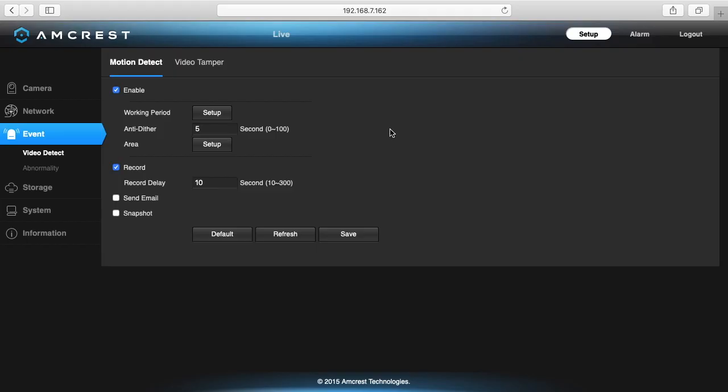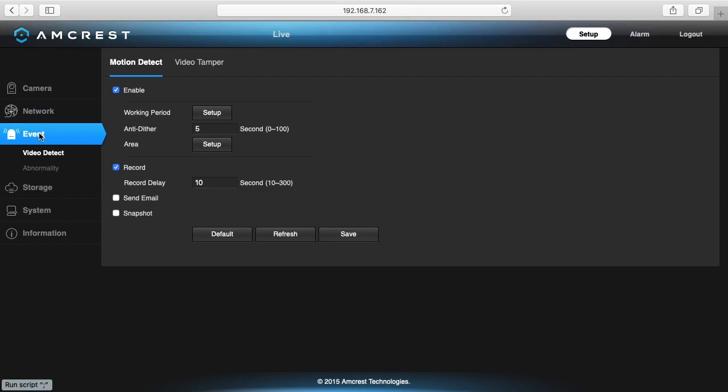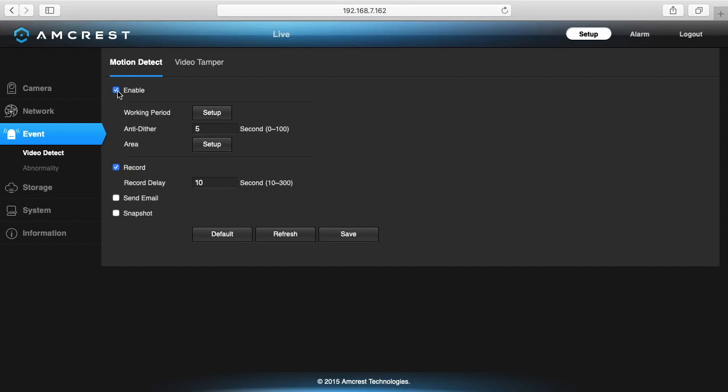So the first thing I need to do is go into my camera. I'm using an Amcrest camera and other systems are probably going to have a similar interface. I went down here to event and video detect and I checked this as enabled. This will trigger the alarm that will tell the QNAP surveillance station to record video.